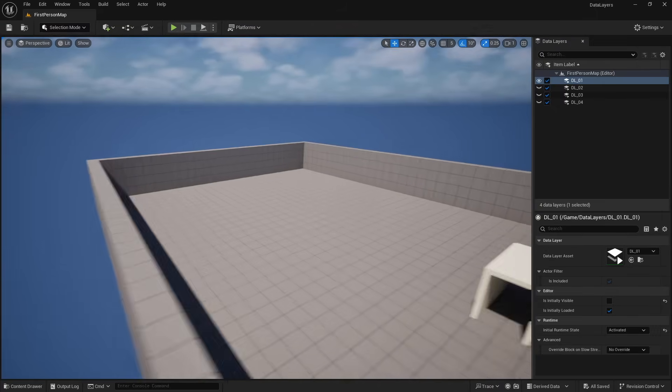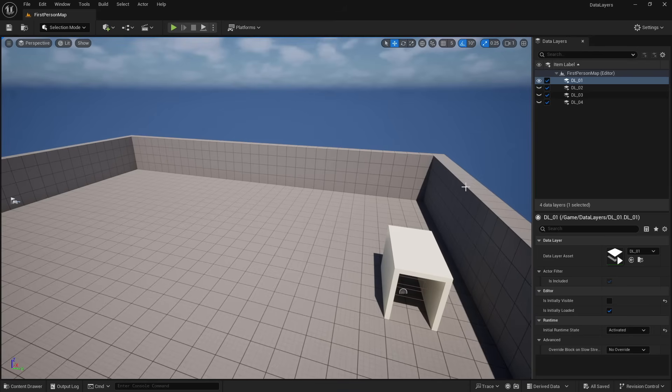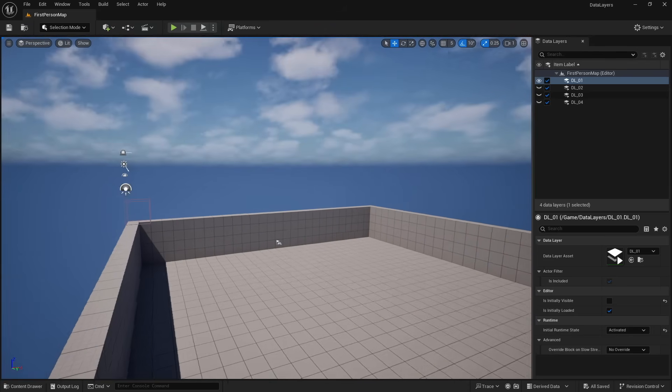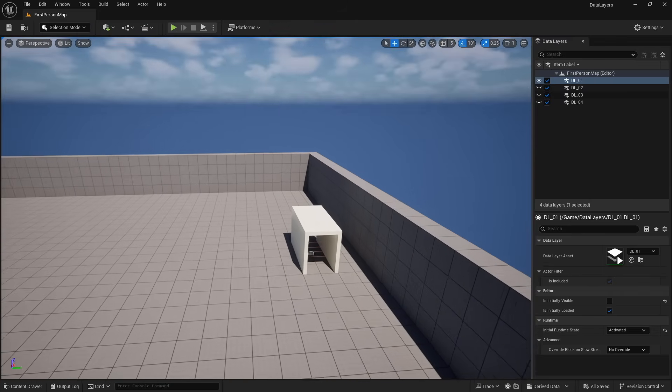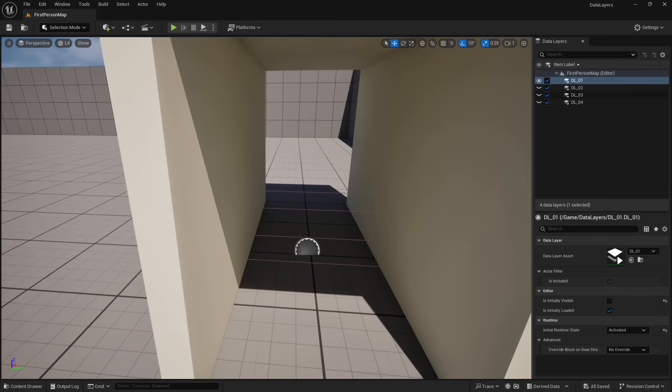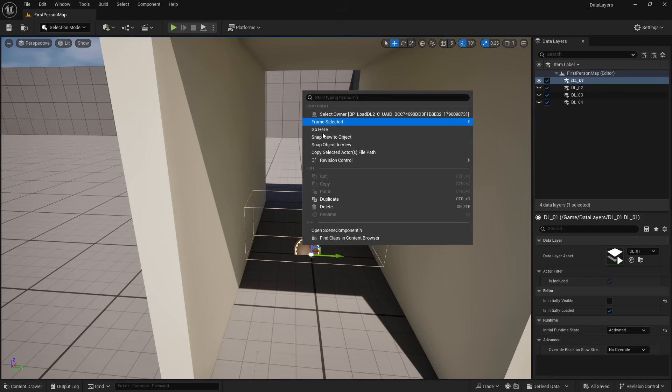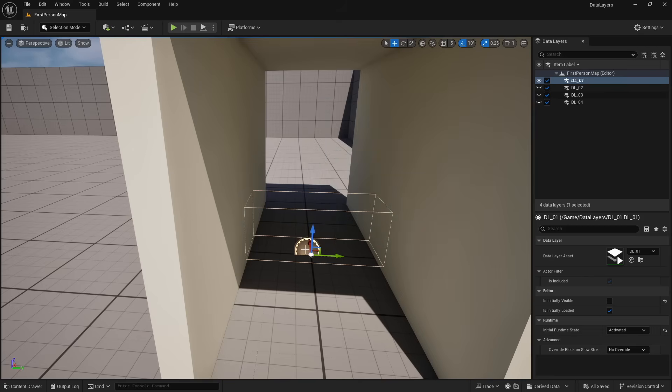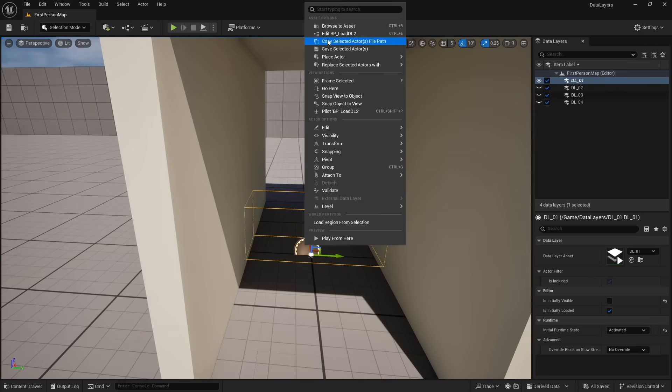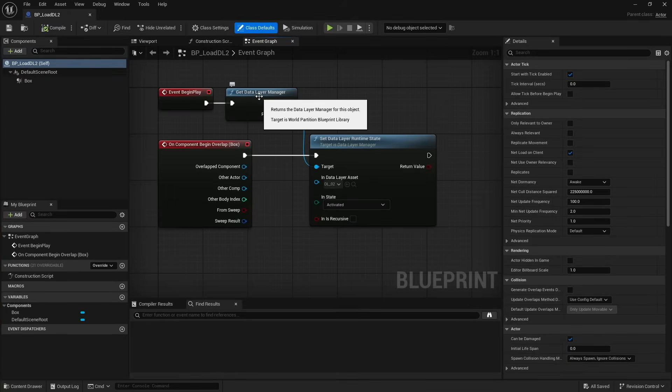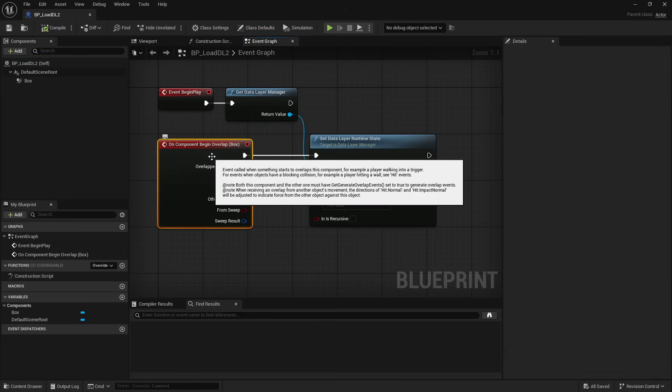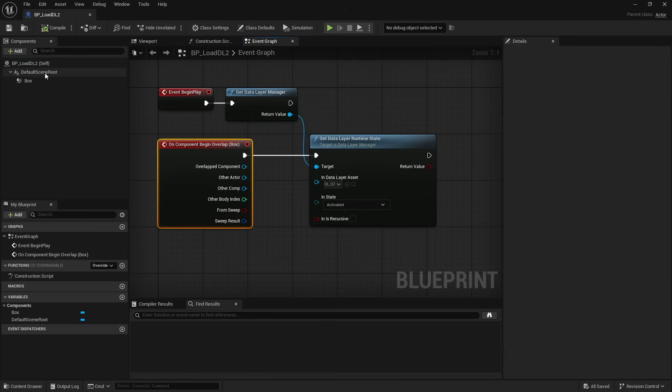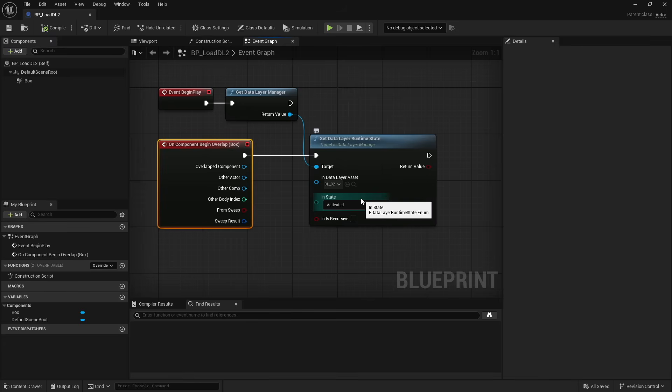So with data layer one, if I hit my G key here so that all of the little invisible things pop up, you'll notice that in this hallway, I do actually have a little blueprint. And what this blueprint is, is on begin play, it gets our data layer manager. And on the box trigger on component overlap, it is going to take data layer zero two and set it to activate it.